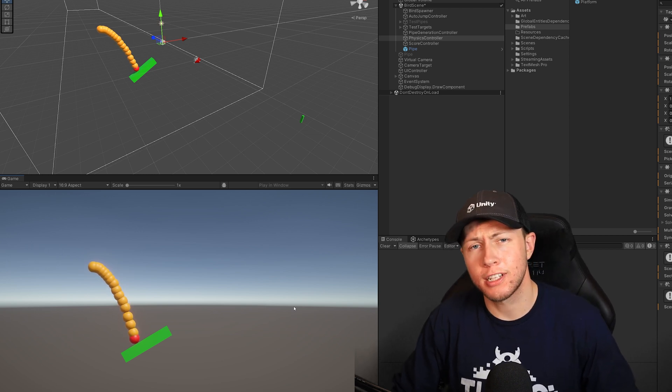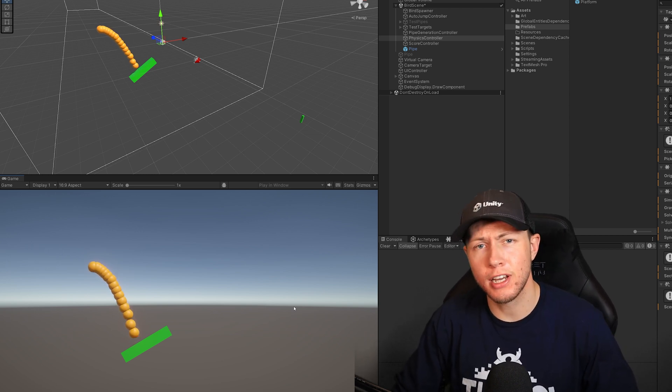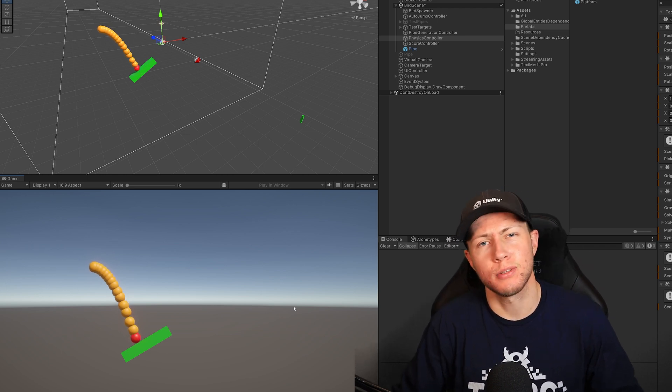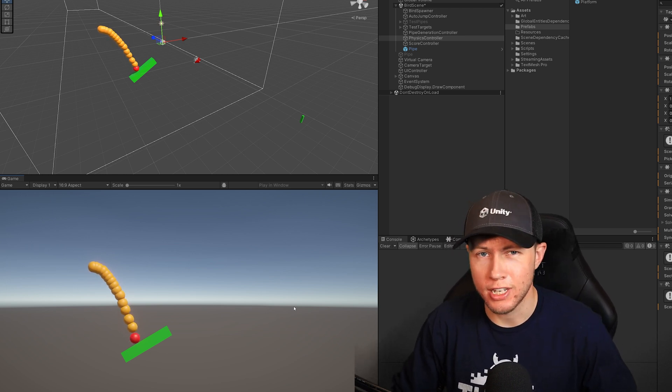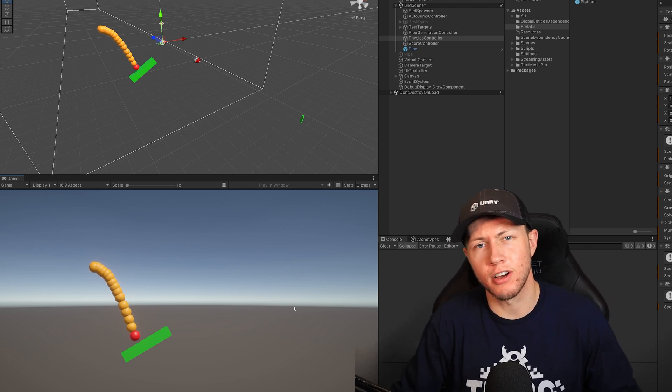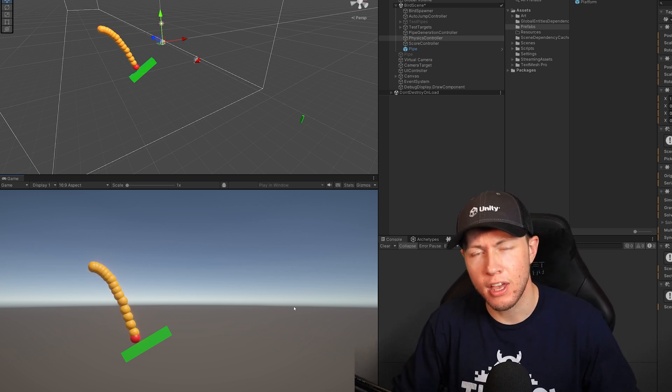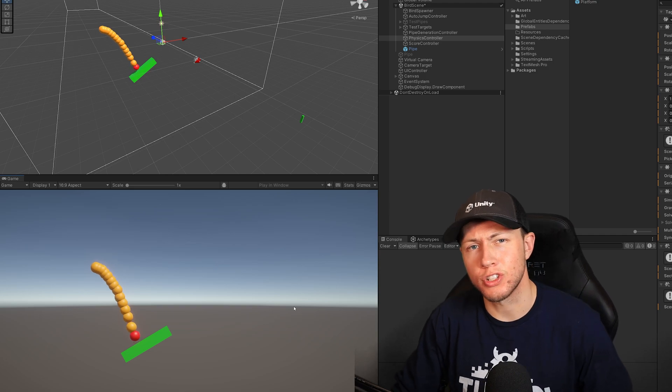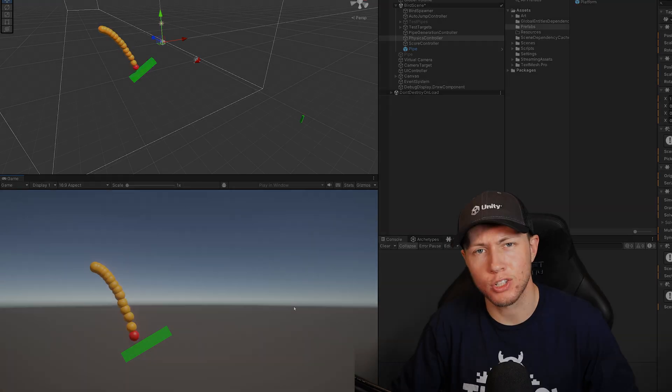Anyways, don't forget to check out Unity's Black Friday sale, sign up for the DOTS Hackathon, and make sure you ask some questions during the Dev Blitz days on December 8th. Anyways, with that, I hope you all have a fantastic rest of your day, and I'll see you in the next one.